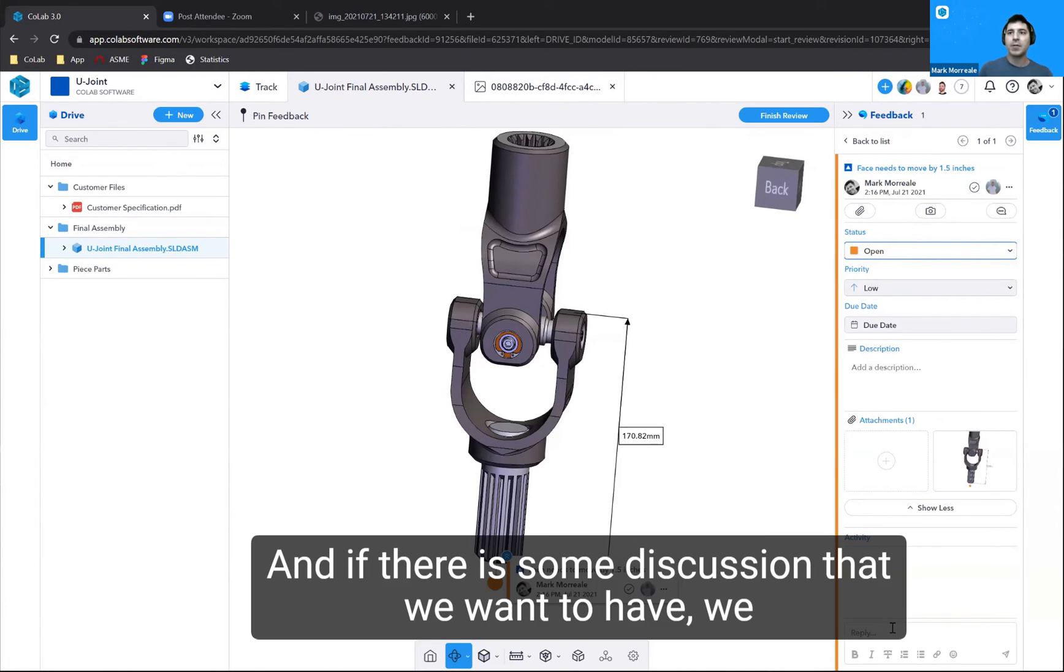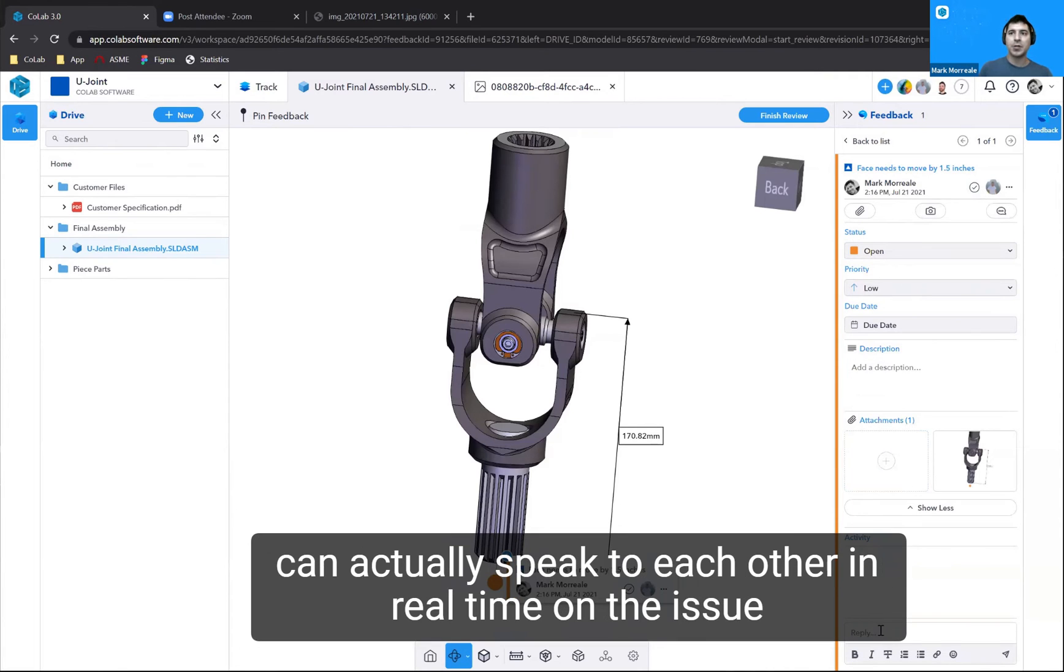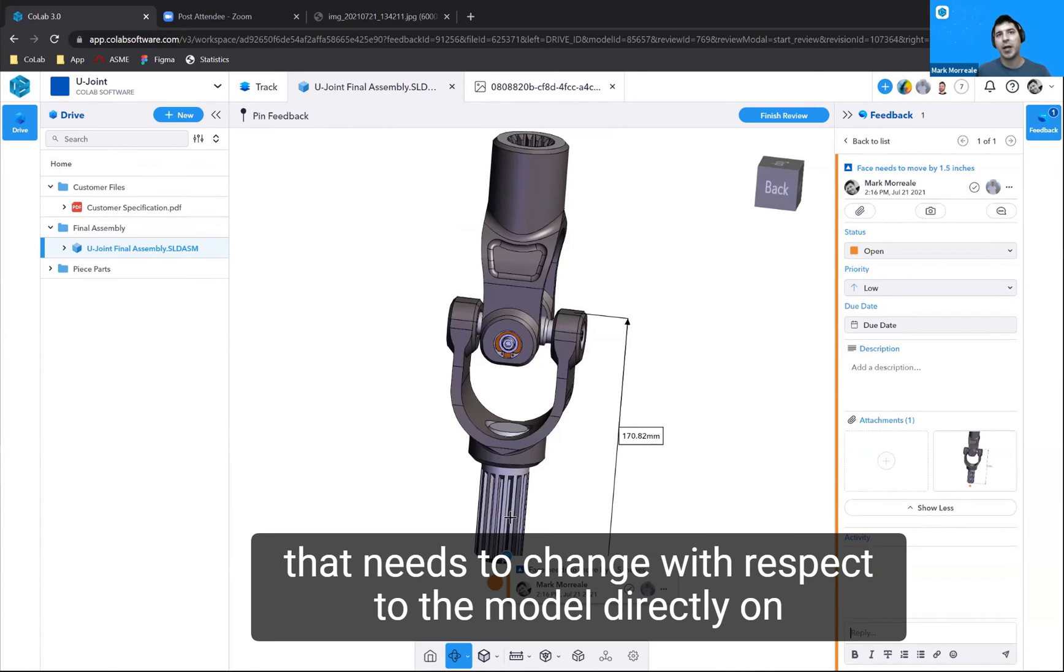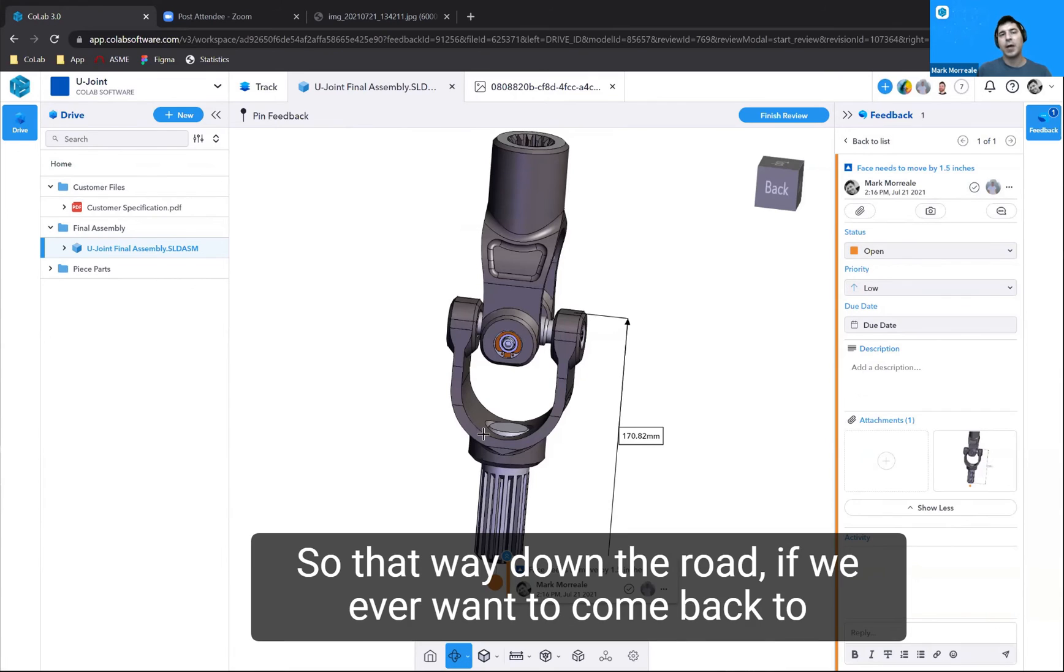If there is some discussion that we want to have, we can actually speak to each other in real time on the issue itself. The point is we are tracking this issue, the thing that needs to change with respect to the model, directly on the model itself.